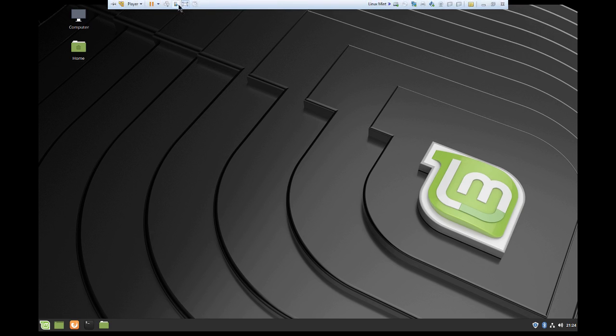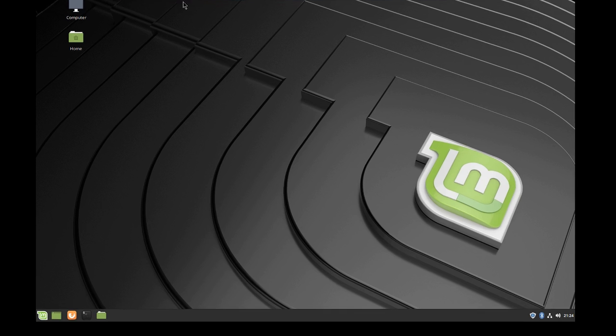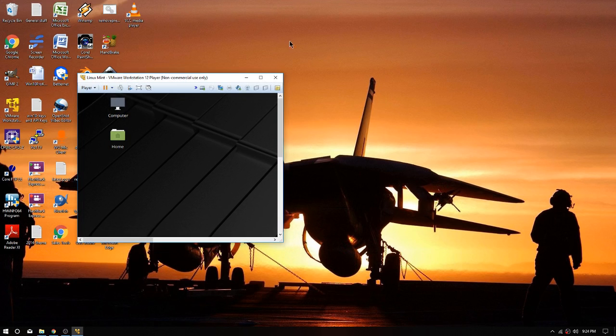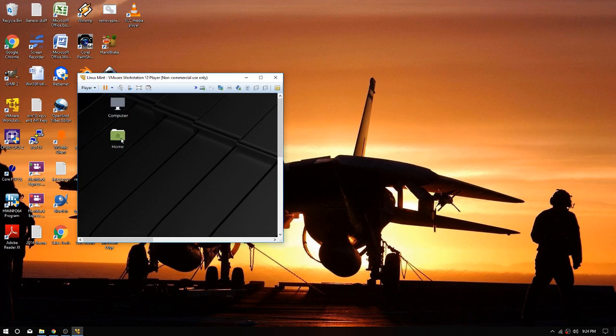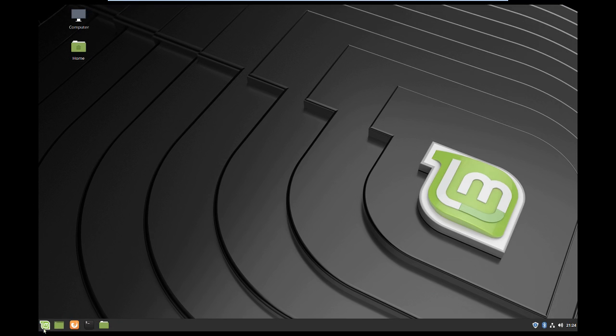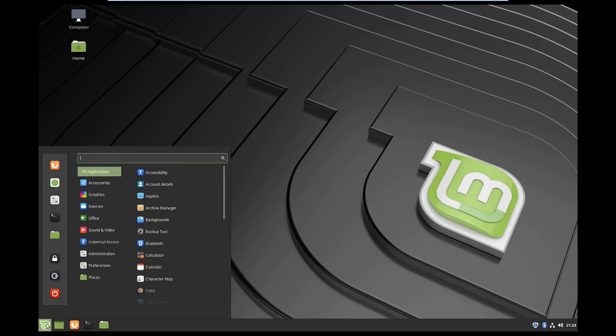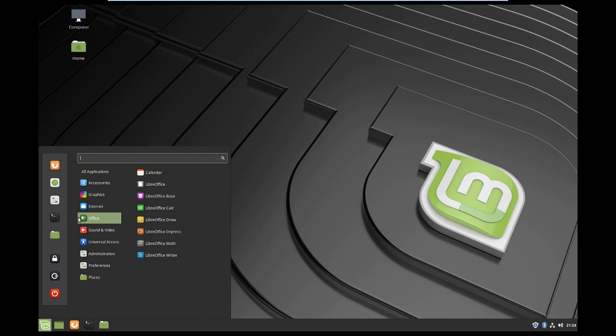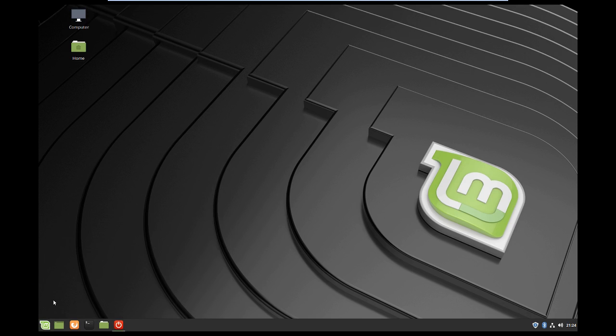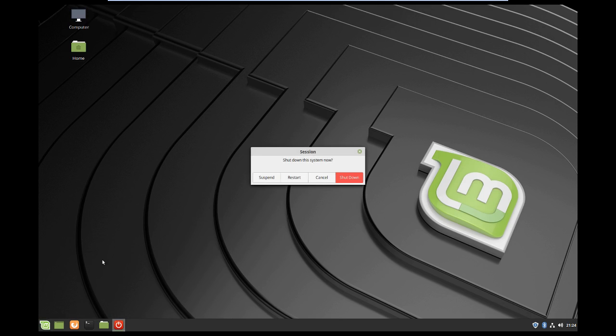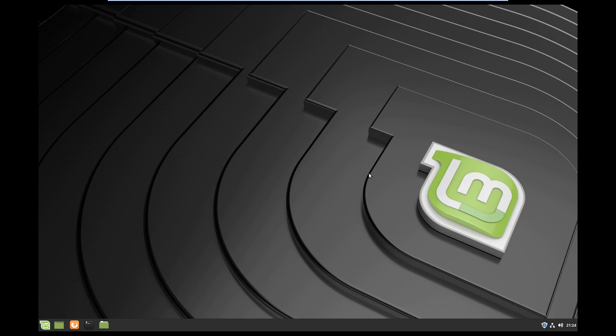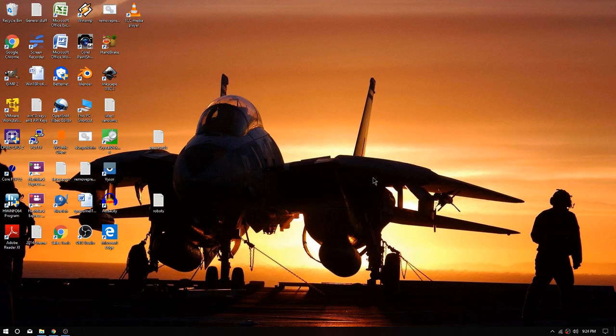So we're gonna go ahead and shut this down. I should have done that - well you know what, let's do it while we're in it just to show you how easy it is. Inside the virtual machine we're gonna go up here and hit the power button, just like you would in Windows. We're gonna hit shut down, and this is actually gonna kill the entire virtual machine, and it should be gone. Like no more VM, very cool.